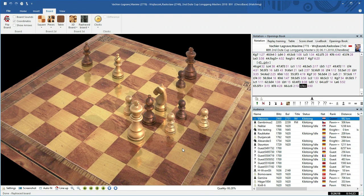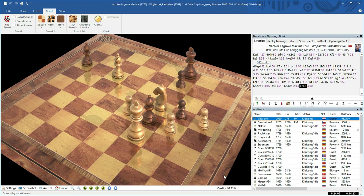The ray tracing calculation kicks in again and refines and creates a sharper image. You have a display of the current rendering quality at the bottom right of your ray tracing board window. And the closer this gets to 100%, the more realistic and better the display is.